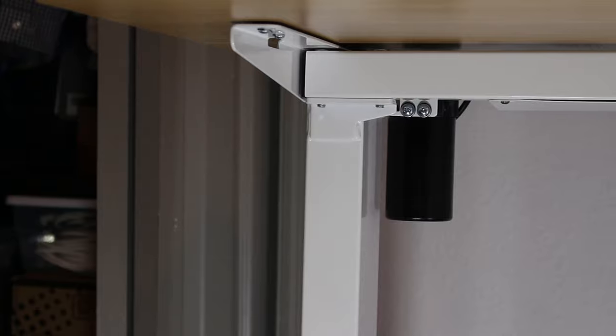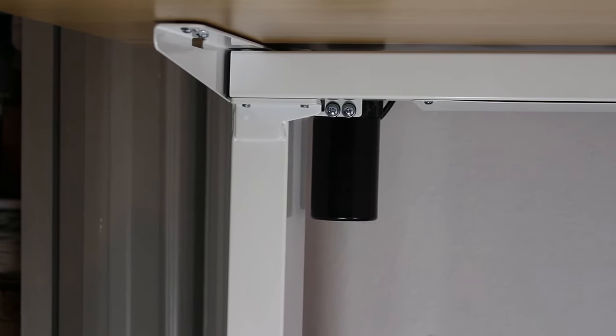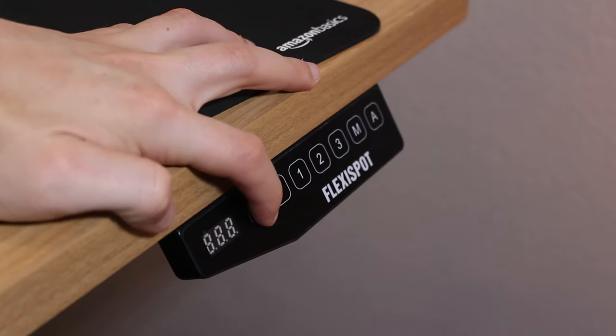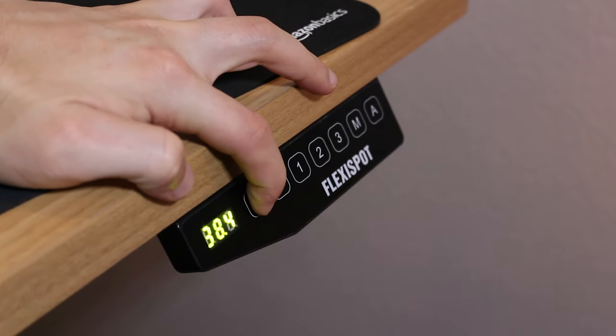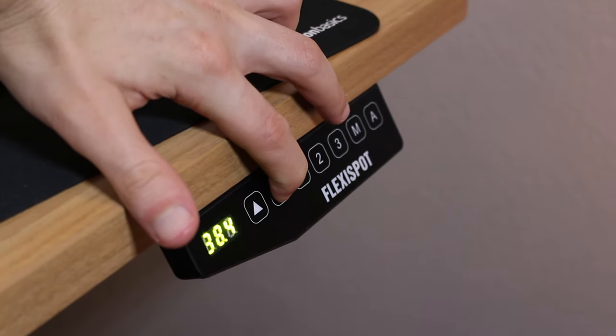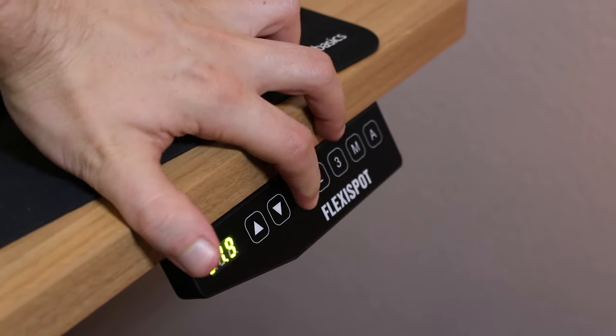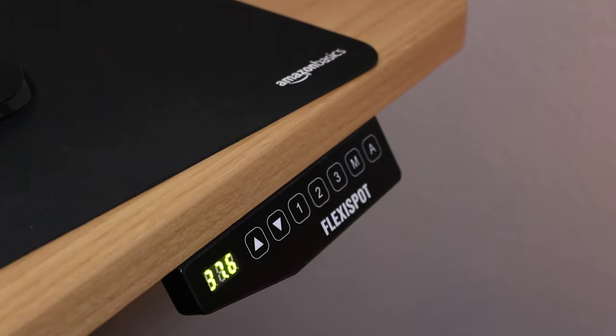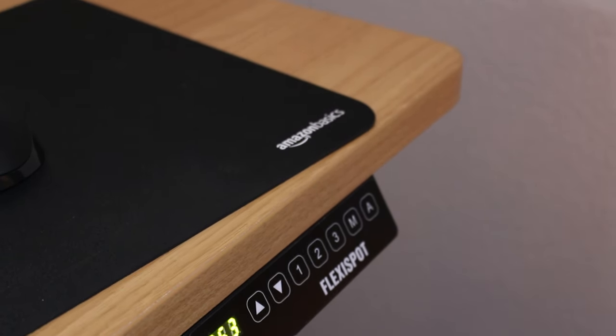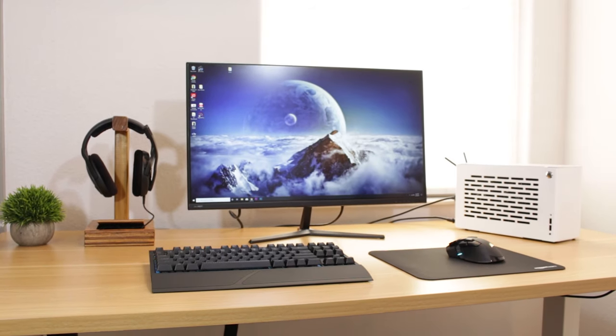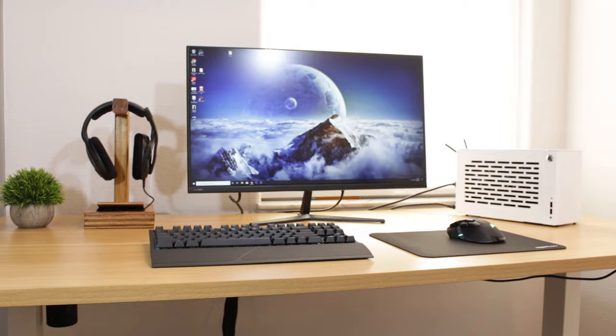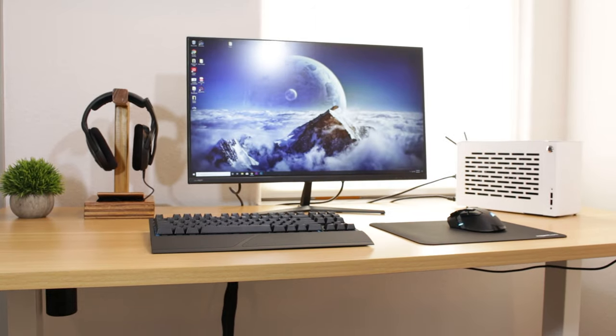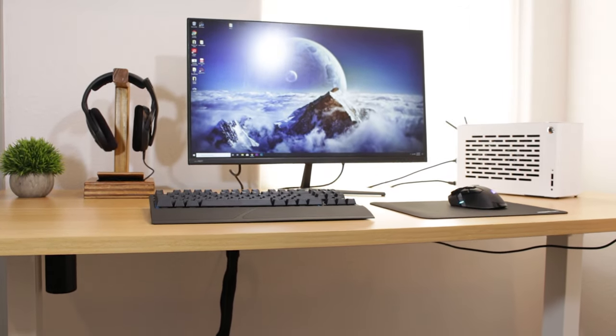The standing desk is motorized with a single motor that works well. Adjusting the height is really simple with these up and down arrows and you can set three different profiles so you can go from the perfect sitting height to the perfect standing height in a matter of seconds. The desk is very sturdy but as you start to get high up there is a tiny bit of wobble which isn't anything major or distracting.